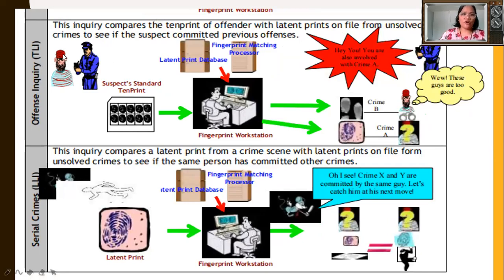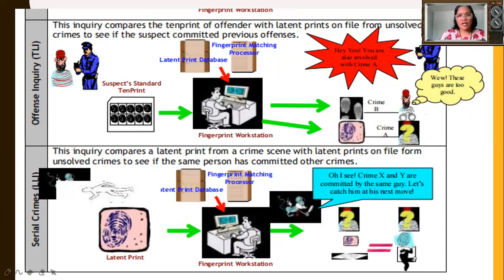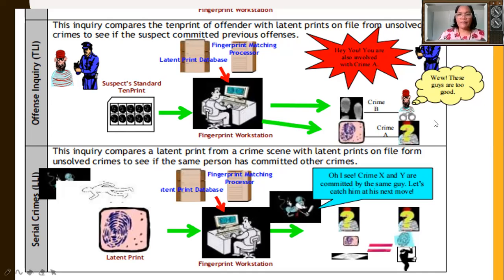Offense inquiry compares the 10-print of an offender with latent prints filed from unsolved crimes, to see if the suspect committed previous offenses. They process the 10-prints for purposes of a match and are able to determine if the person has been involved in prior criminal activity or has a previous record.